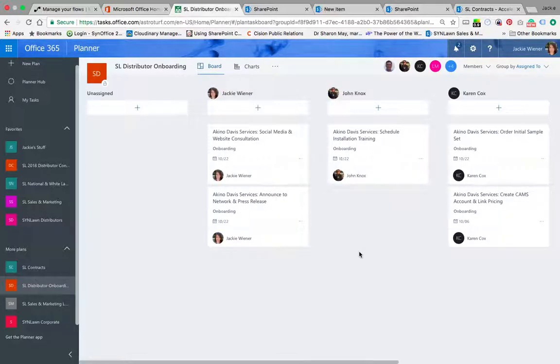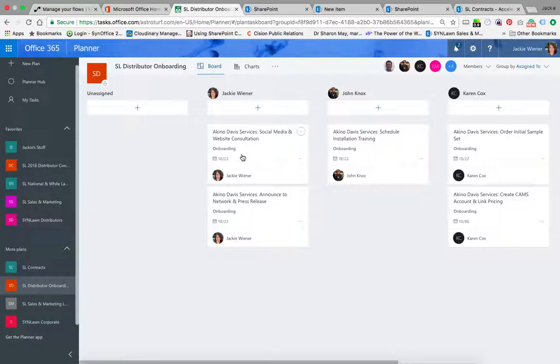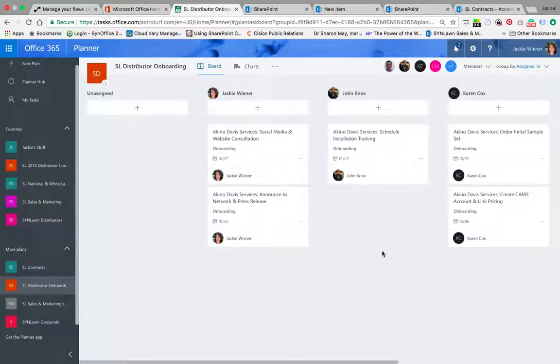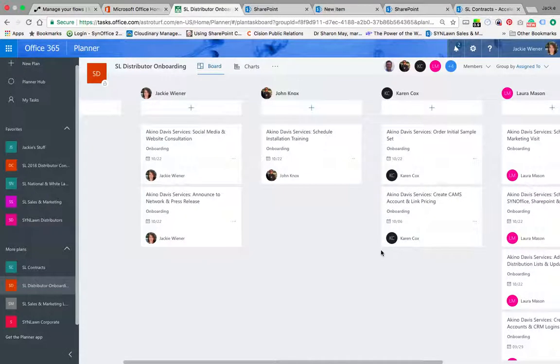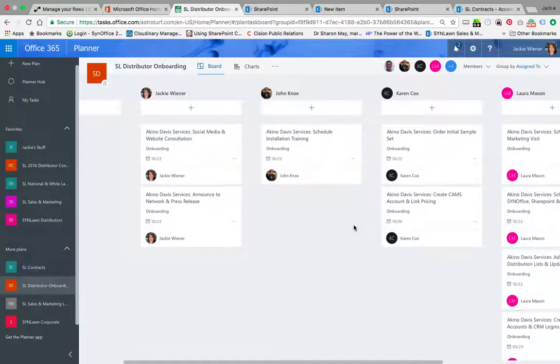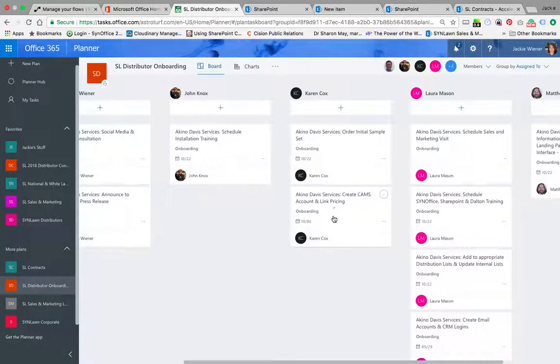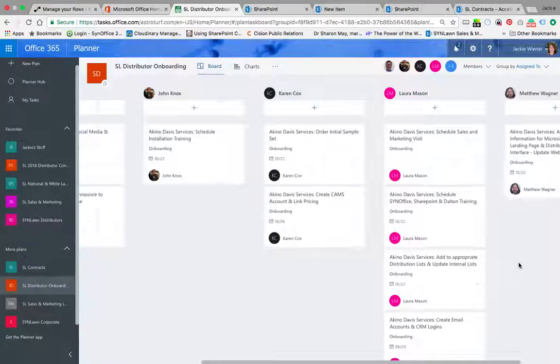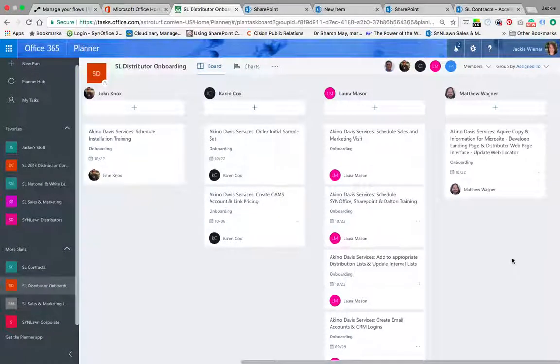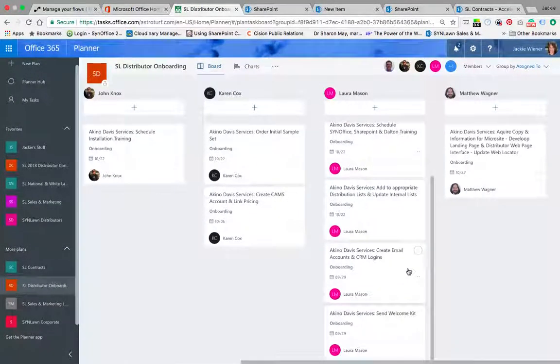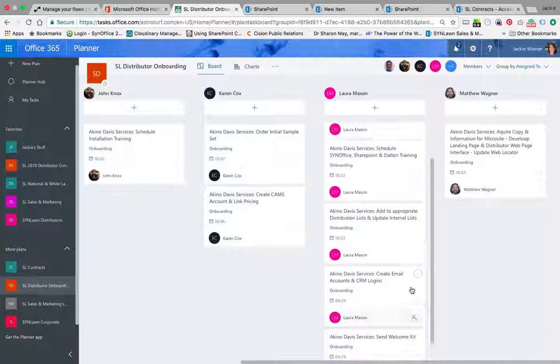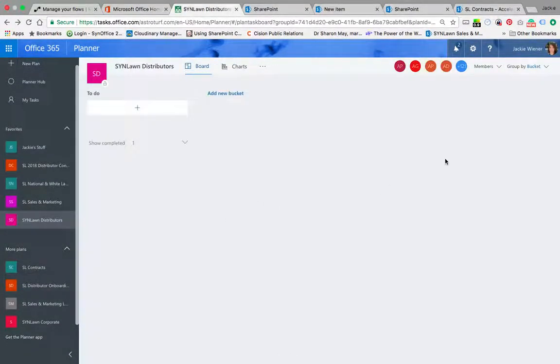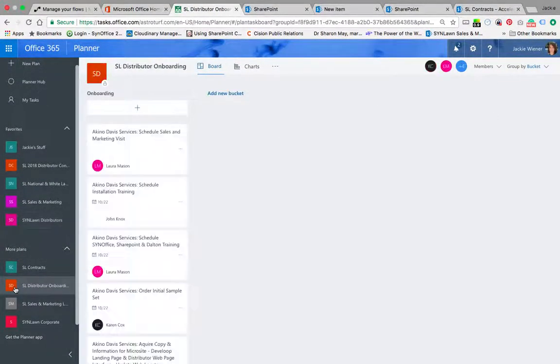For Aquino Davis services, it's templated. I see that I need to do their social media and website consultation and then announce them to the network and do a press release. John Knox needs to schedule installation training. Notice there are deadlines associated - 10-22, 10-22, 10-6 - different deadlines based on when this needs to be done in order for everything to process quickly. You can see Laura has the bulk of the workload when a new distributor comes on board.